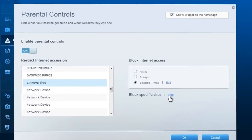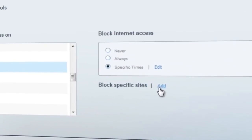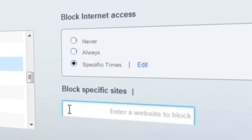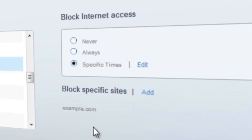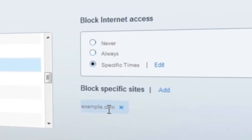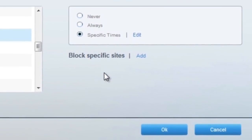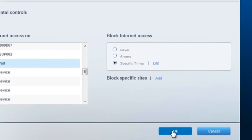You can also block specific sites by clicking the Add link. This will allow you to add a website URL that you want to block. You can block up to 10 sites. To remove a blocked URL, simply hover over the URL name and click on the X button. Once you're done, click OK to save.